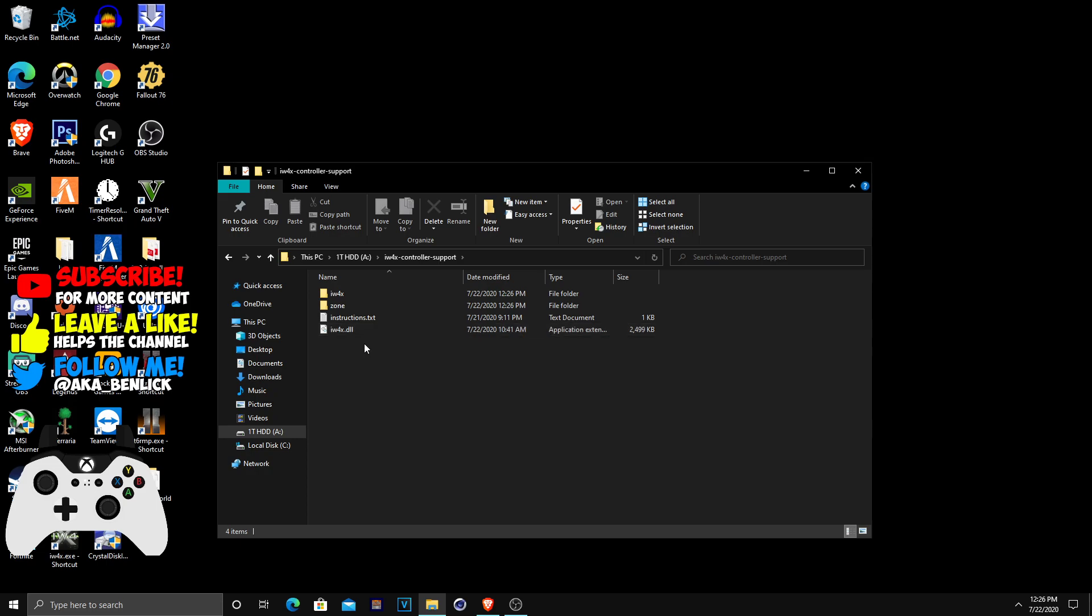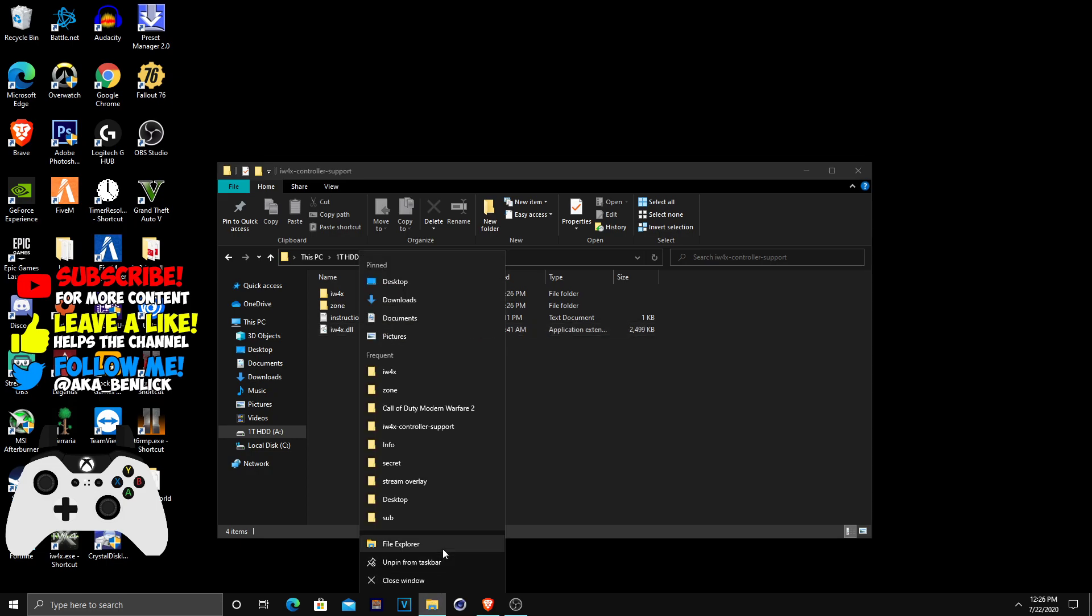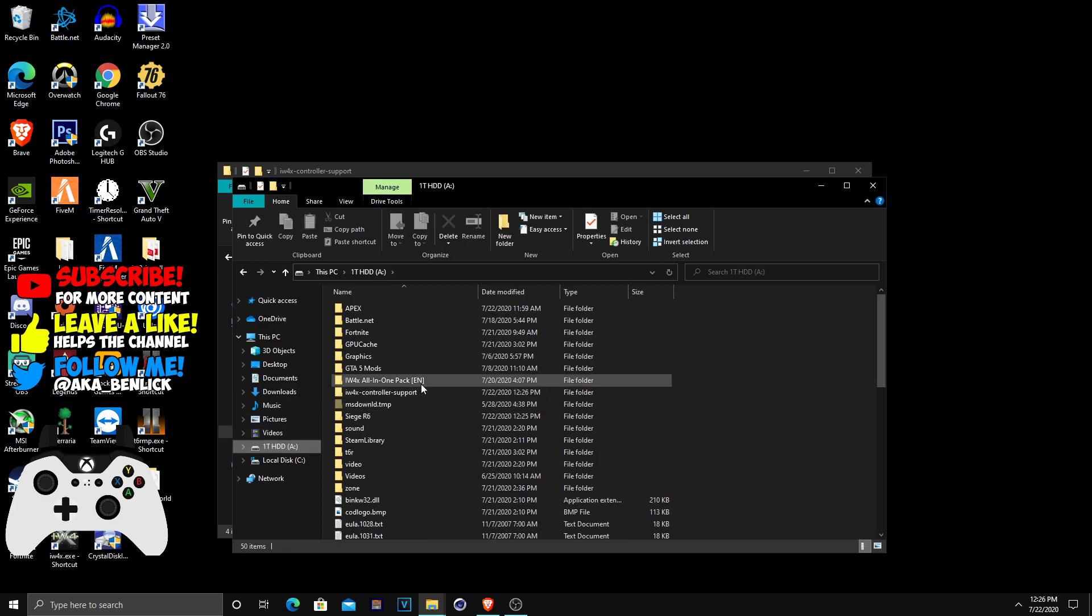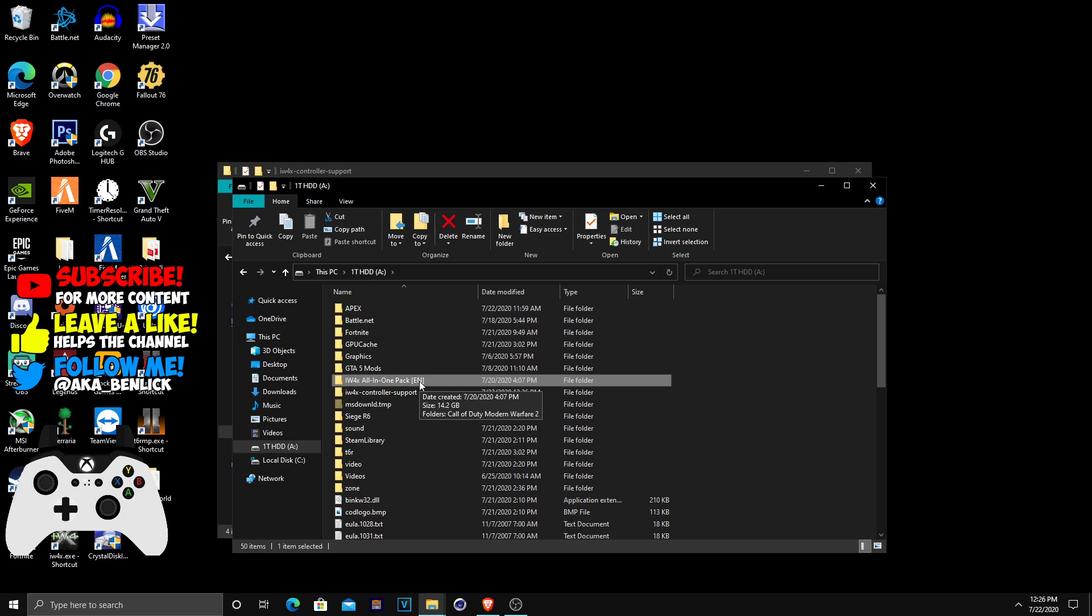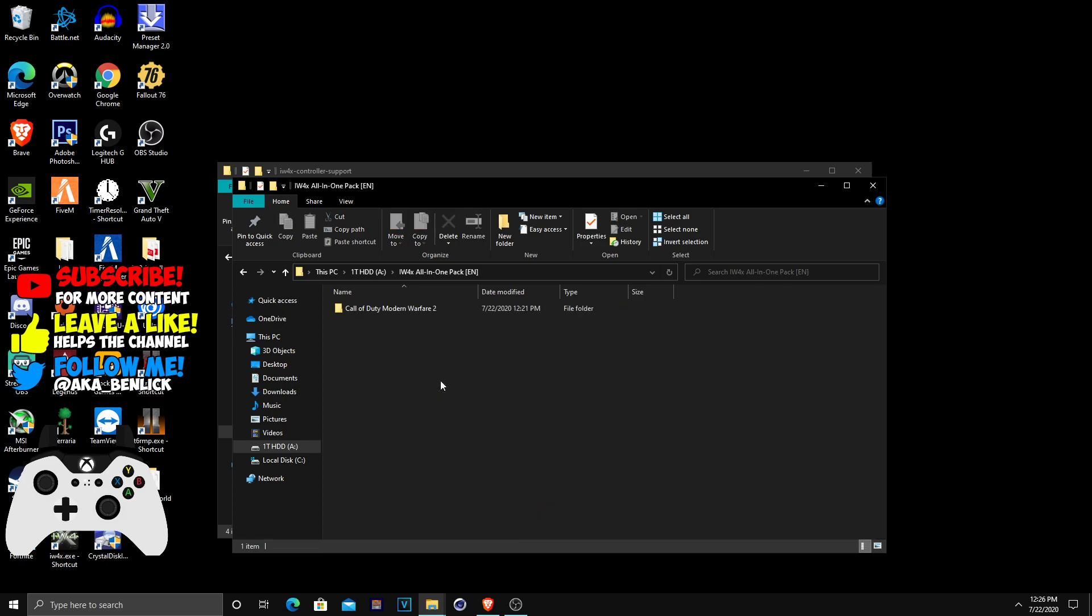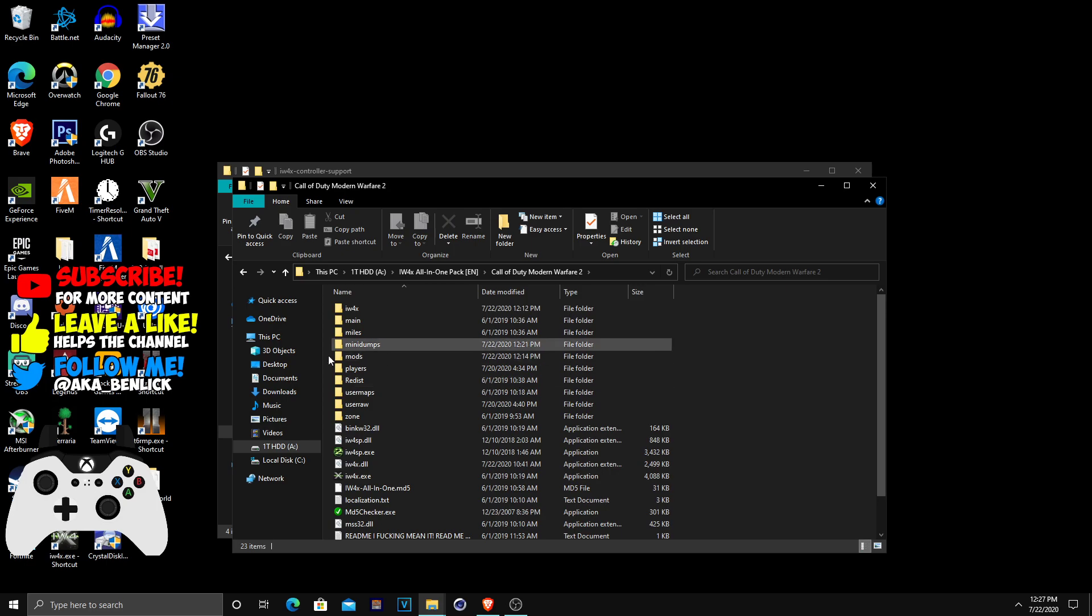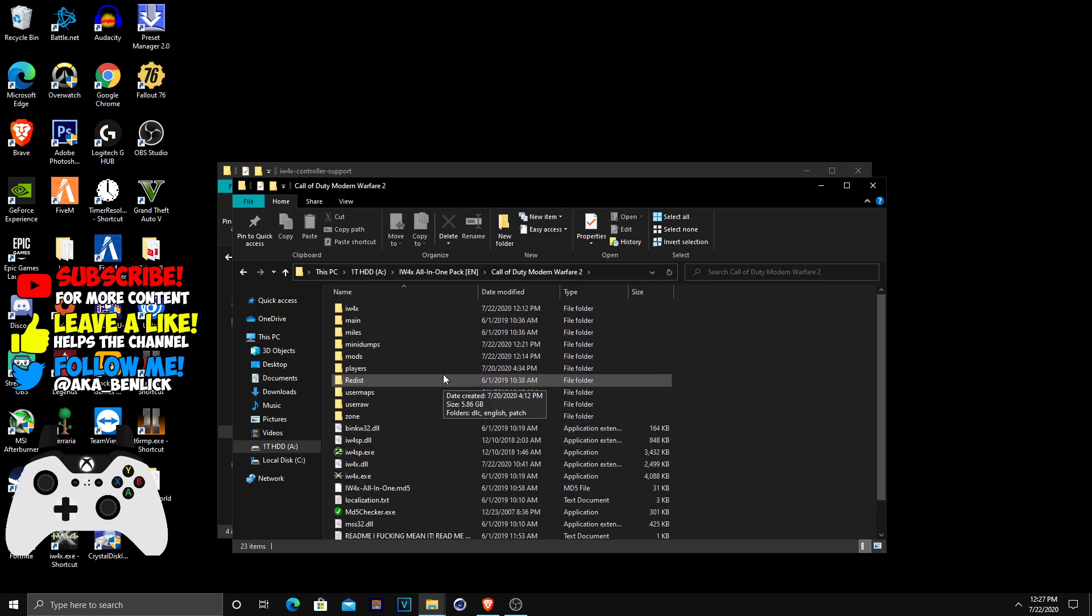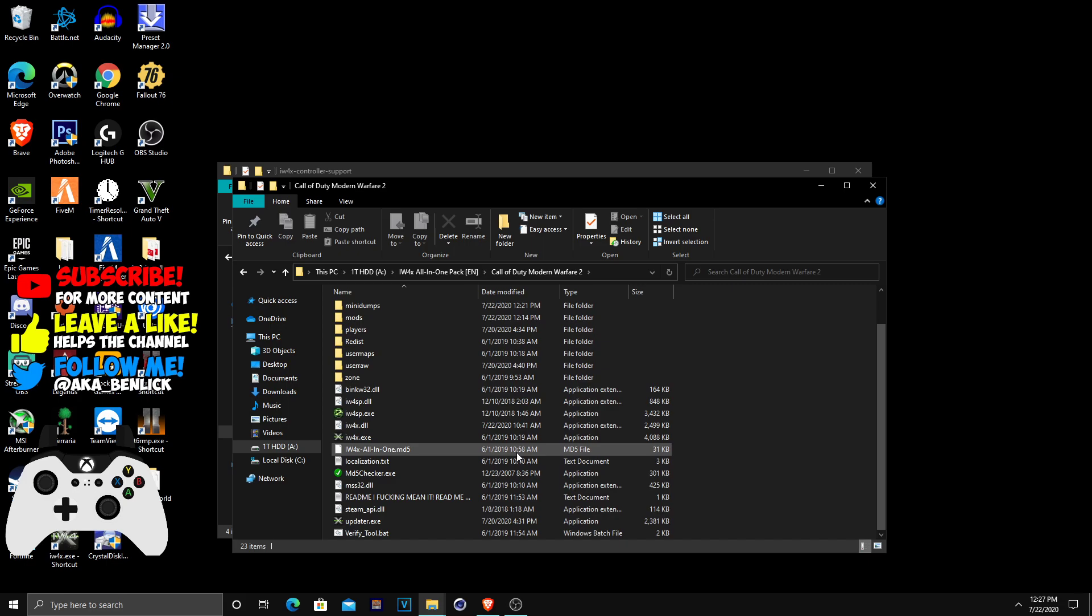Pretty much all you guys are going to want to do is right click on your file again, hit another file explorer. You want to locate where you have your iW4X downloaded. For me, I have it in an iW4X all-in-one pack. Click on this and it should be this. This is the directory you guys want to head to. You guys need to find this directory or this won't work.